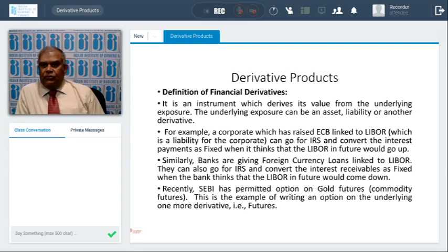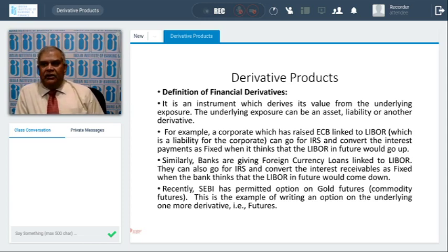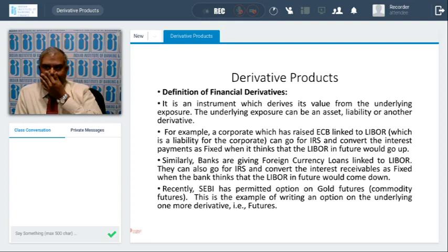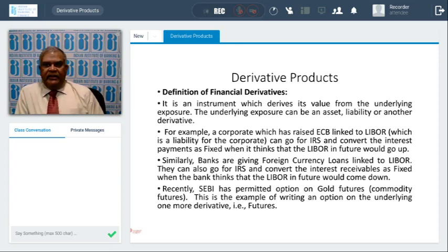I will give some examples. After liberalization, corporates can raise external commercial borrowings from abroad. Suppose a corporate has debt linked to LIBOR — normally it is linked to six-month LIBOR — which is a liability because the corporate takes a loan and has to pay interest linked to LIBOR. If the corporate is of the opinion that LIBOR will rise in future, they will end up paying more interest. That's why the corporate can go for an IRS (interest rate swap) and convert the interest payment to fixed. When it thinks LIBOR will go up in future, it will pay fixed and receive floating.